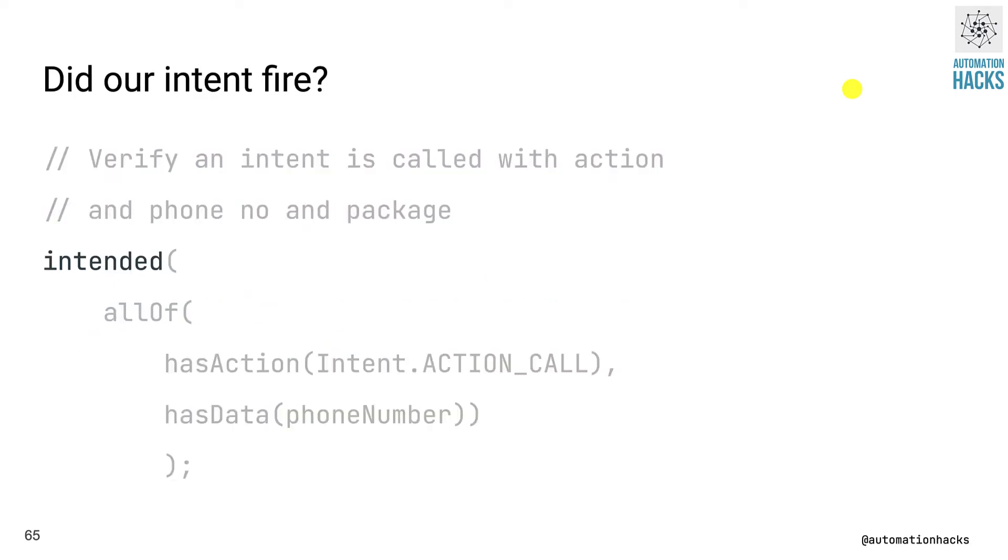So now assuming that the user tapped on the call number button, we want to verify whether our intent was actually called. So for that we use the intended method.